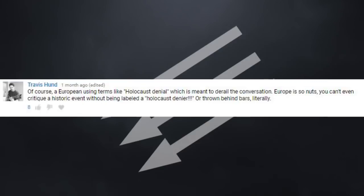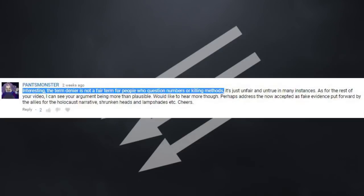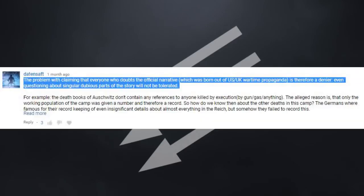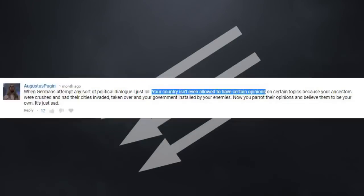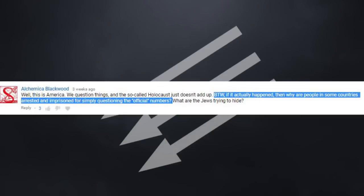Holocaust deniers view the term denier as a derogatory term that is supposed to shut down the conversation. And the hostility they get when spouting their nonsense affirms their views in a lot of cases. For them, it's a where there's smoke, there is fire kind of thing. The truth doesn't fear investigation, so if the Holocaust happened, why can't you question it? Well, you absolutely can.